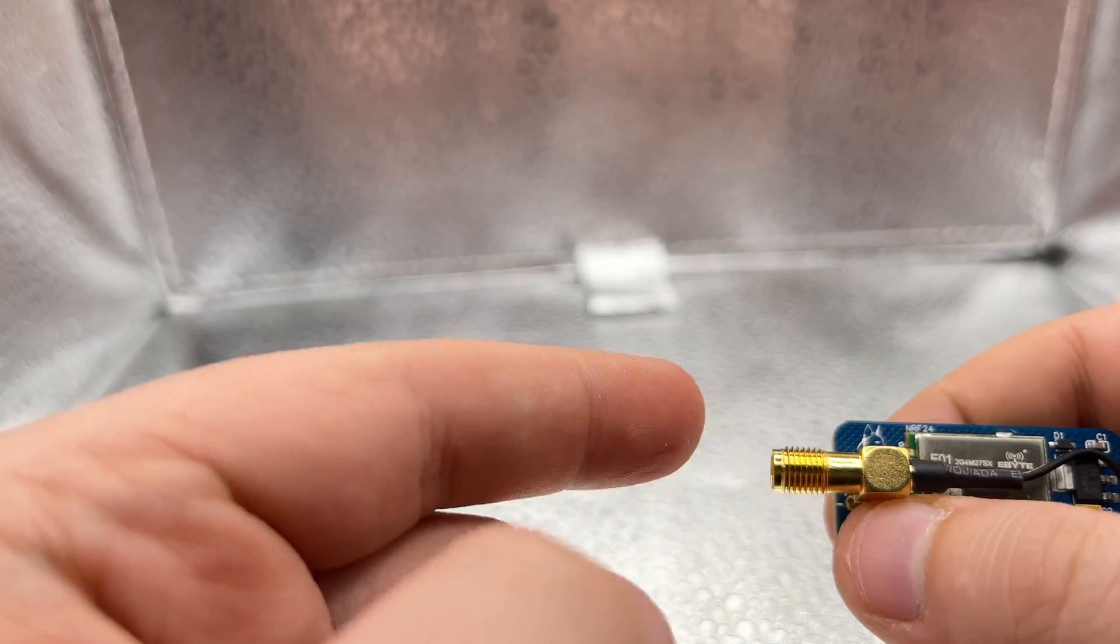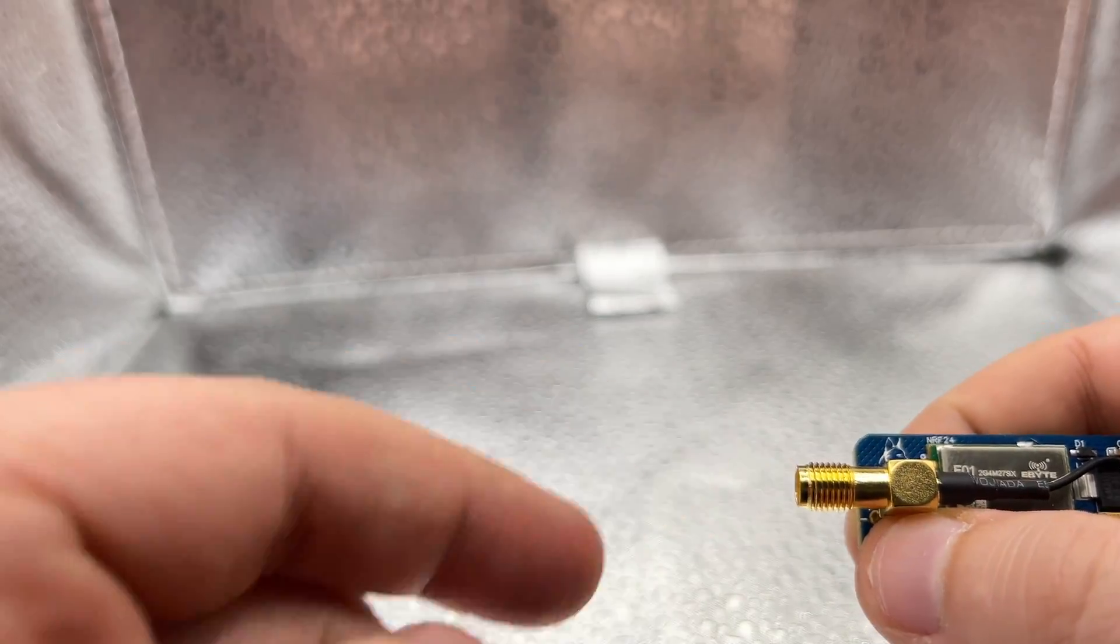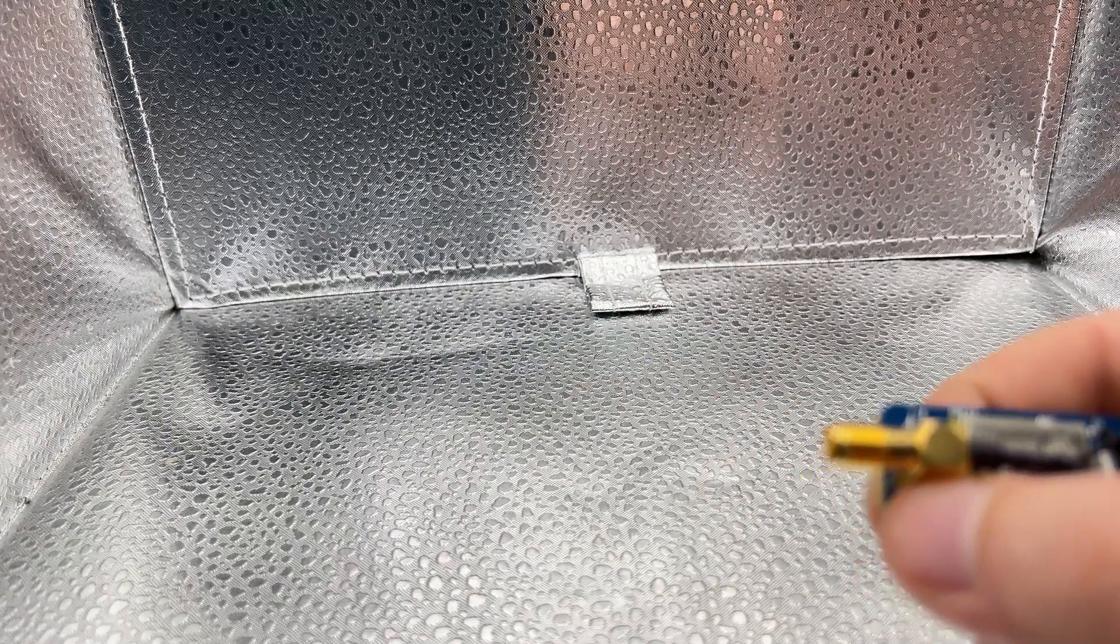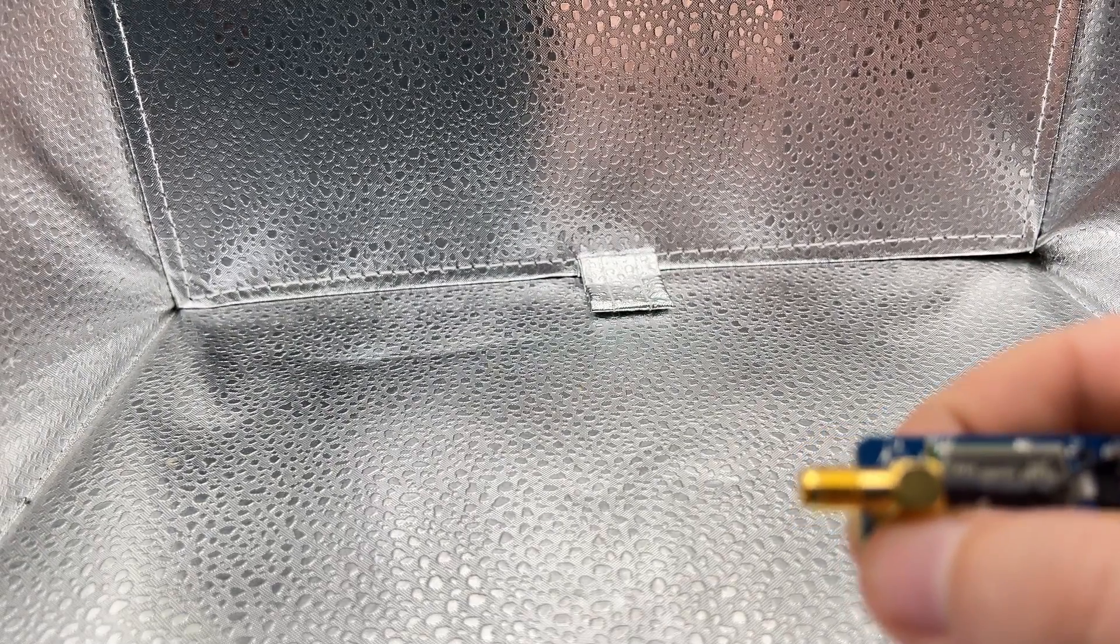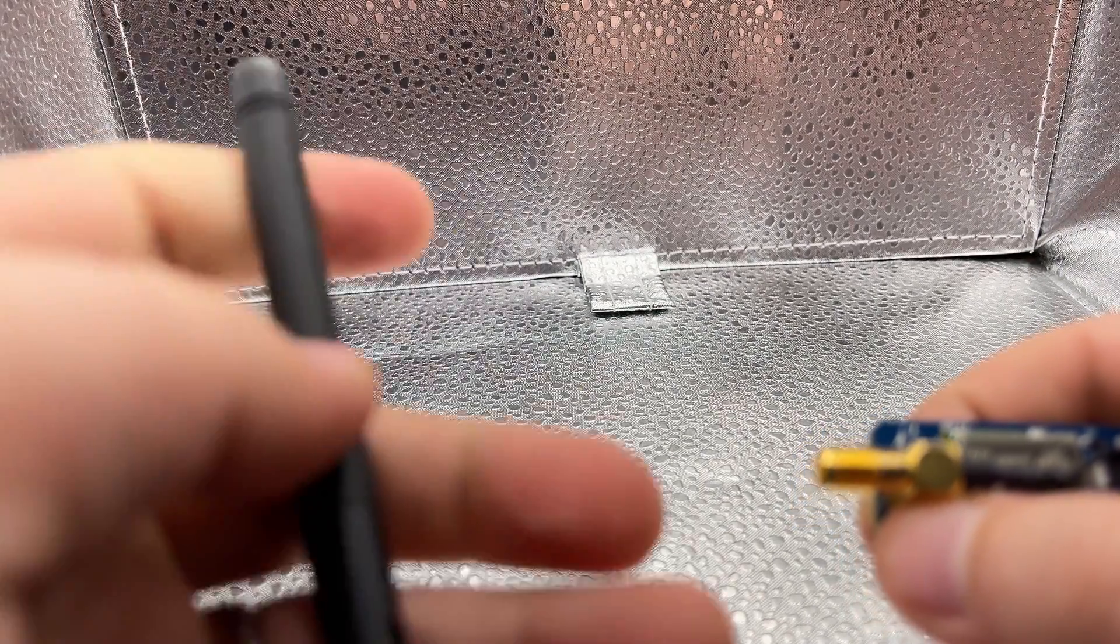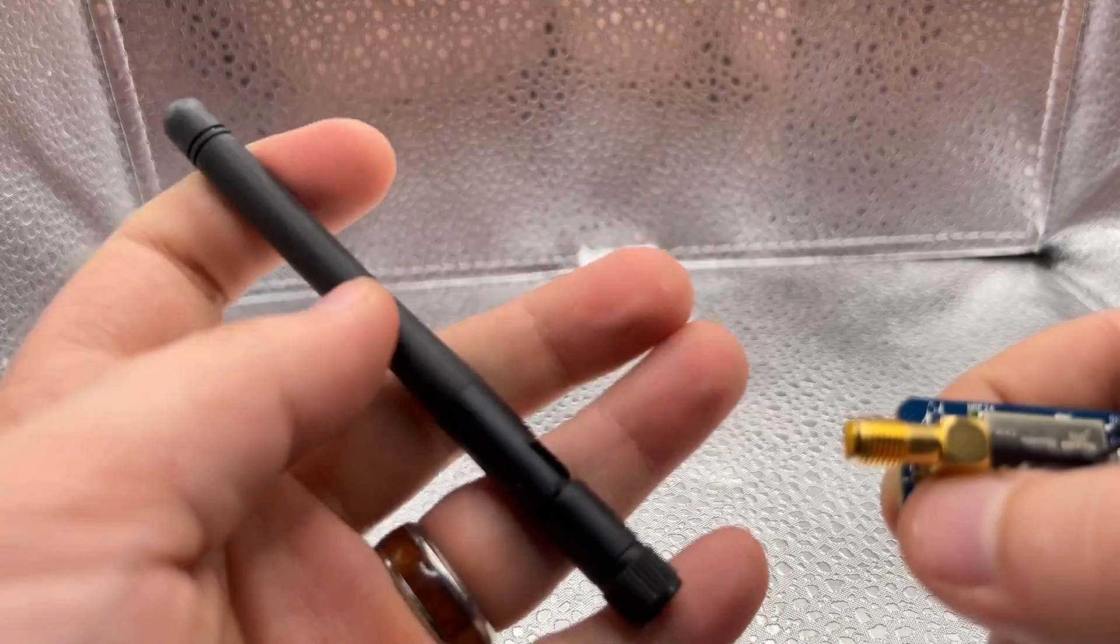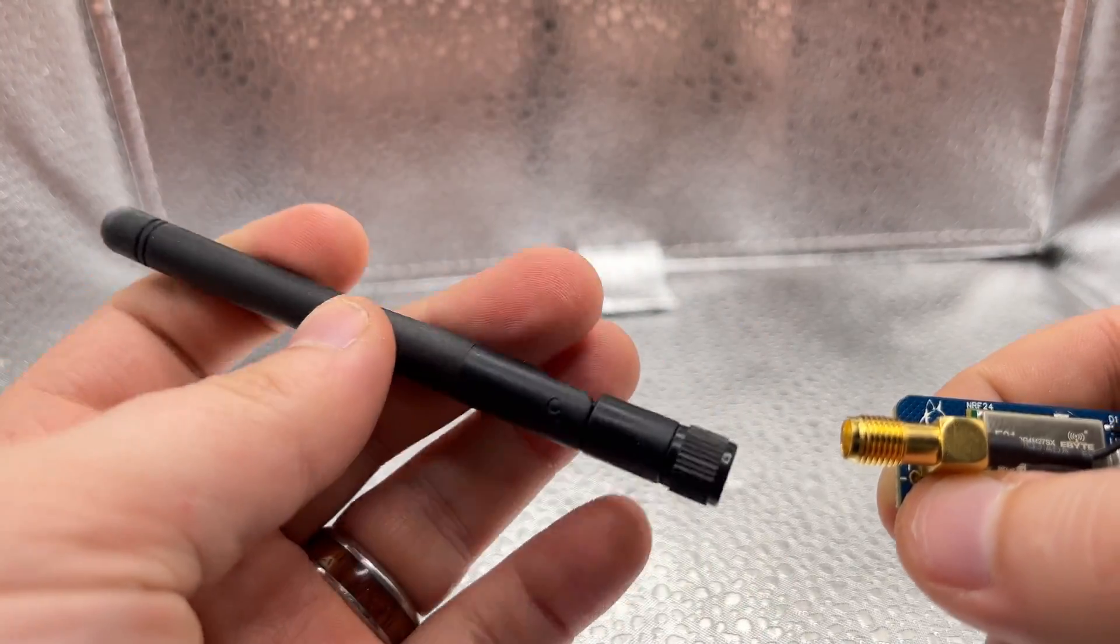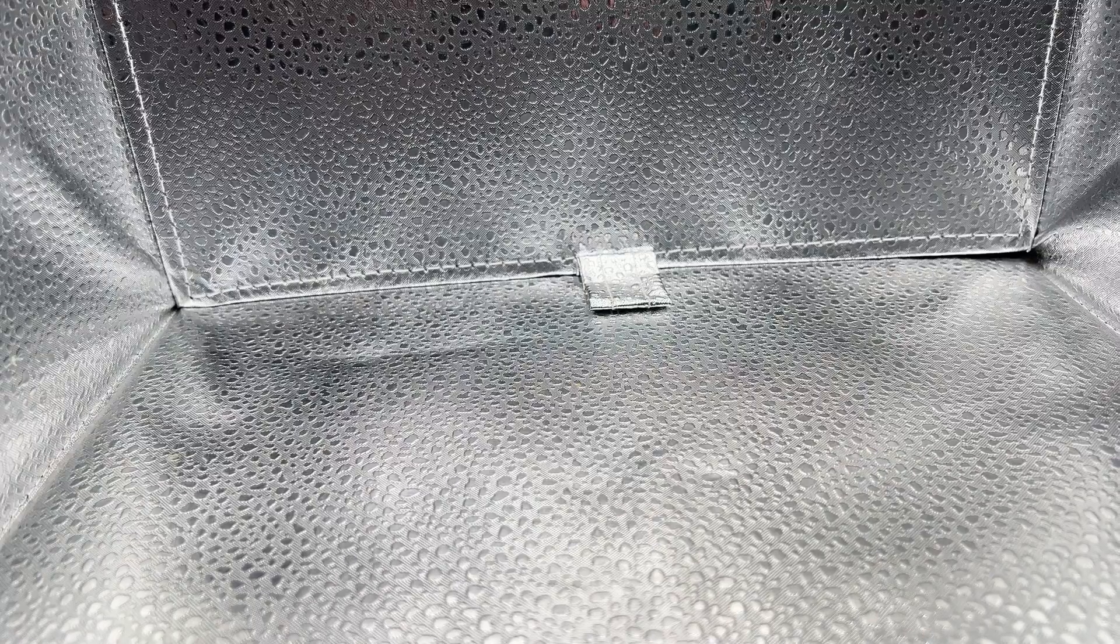So whether you're a tech enthusiast, a DIY hobbyist, or just curious about wireless communications, this video is for you. So let's jump right in.